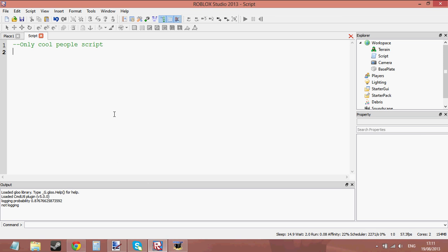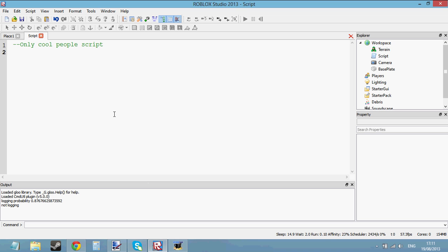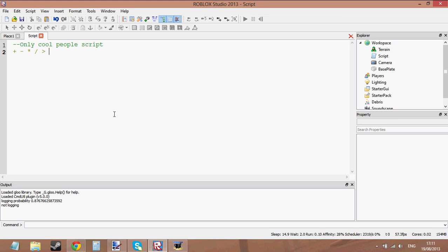Hello and welcome to scripting tutorial number 11. In this tutorial, we're going to be learning about logical operators. Firstly, let's look at operators. Anything like plus, minus, times, multiply, divide, greater than, less than — things like that are operators.